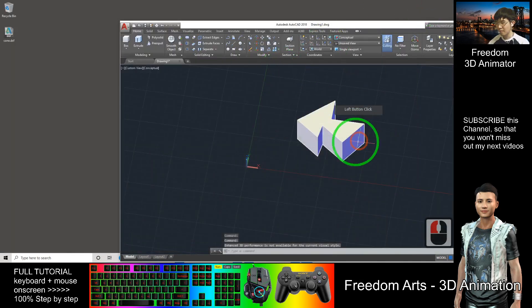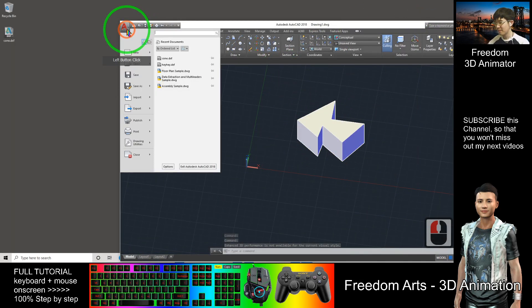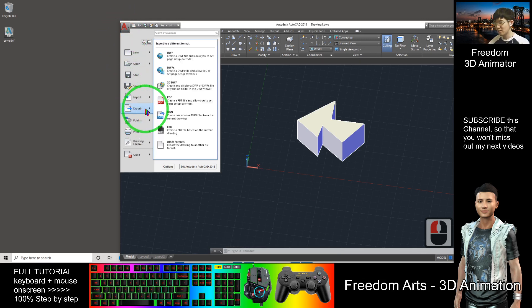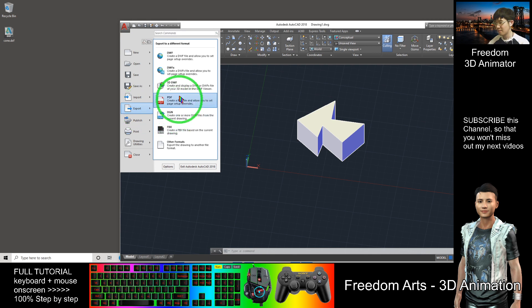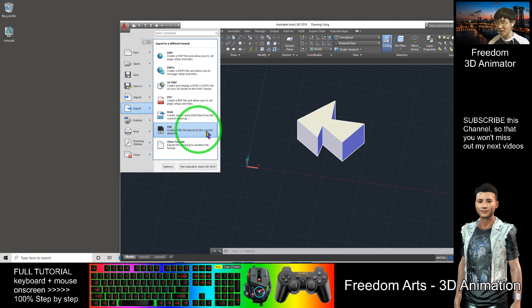So after you finish drawing your mesh, click here to export. You have many choices. It can be FBX. It's quite a common file that can import into Blender.